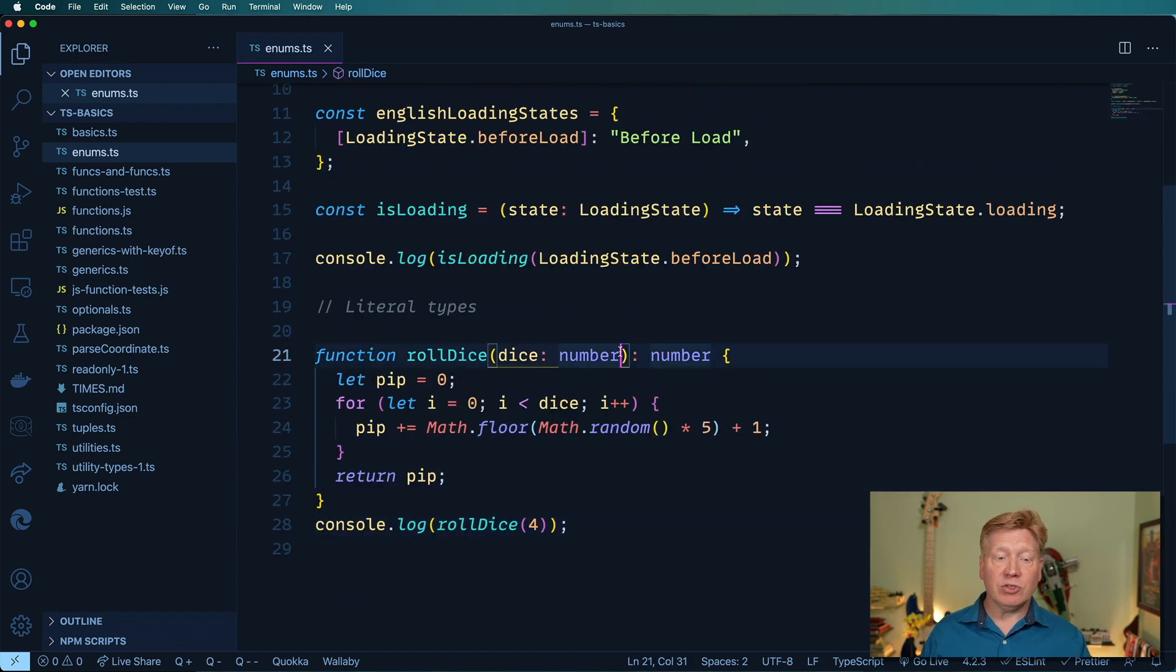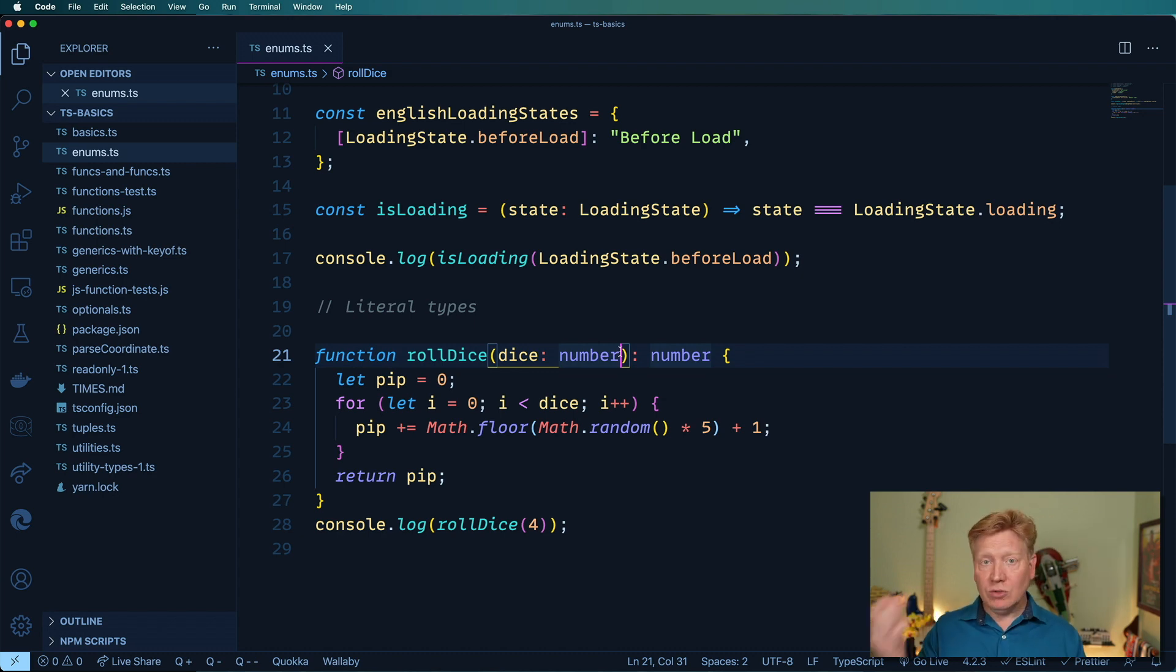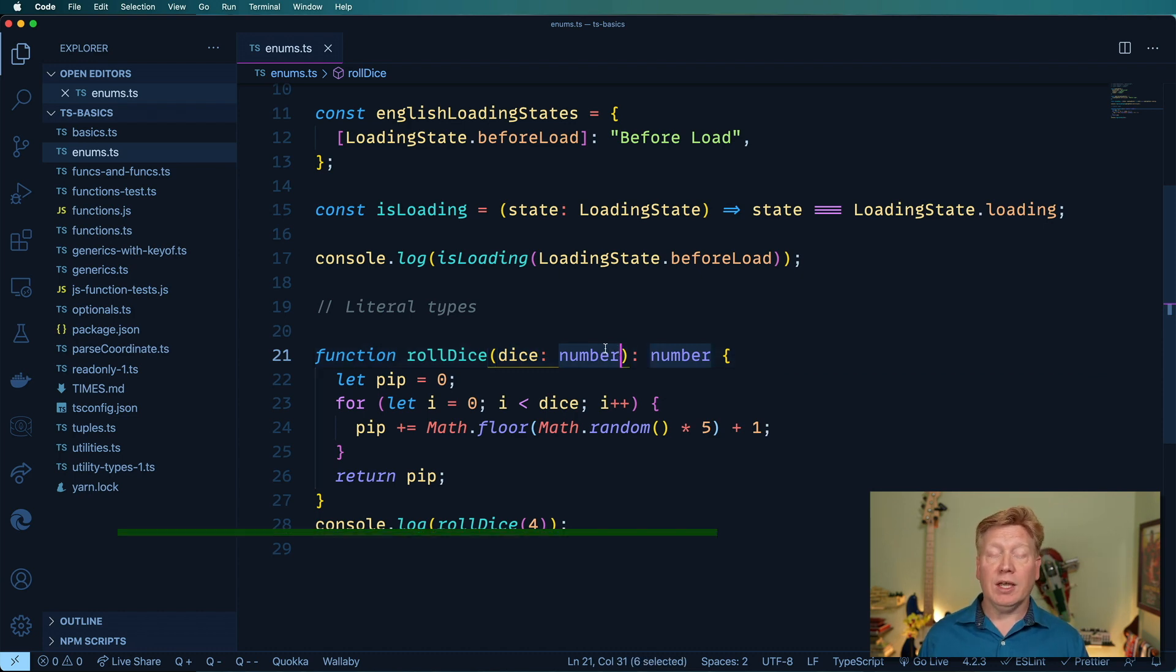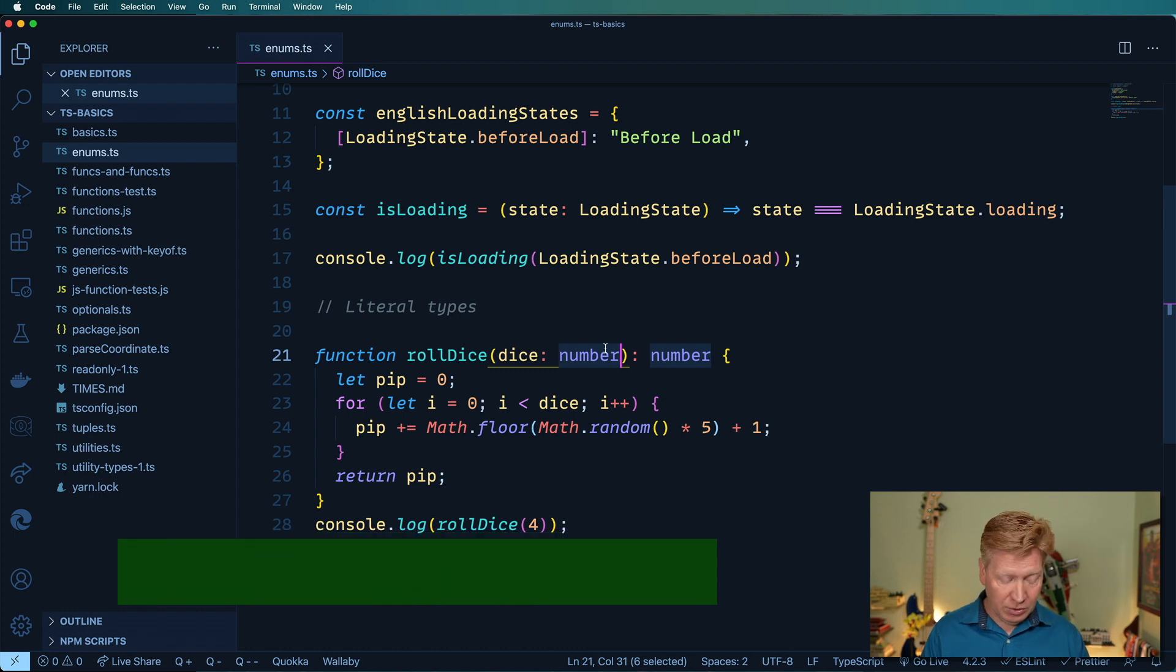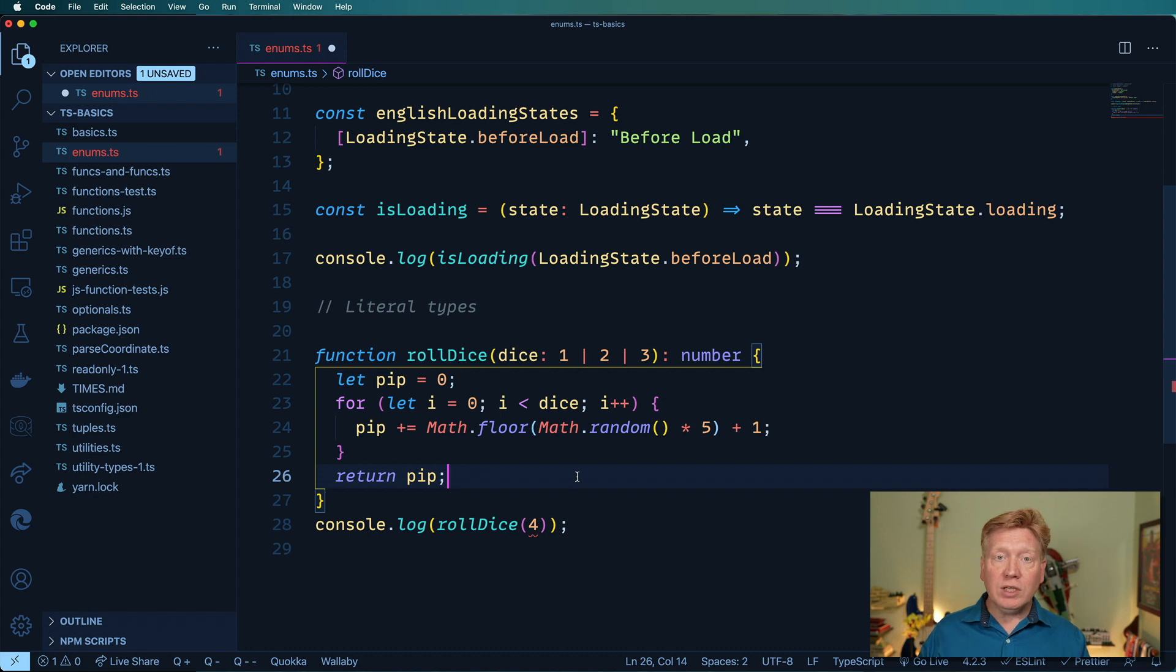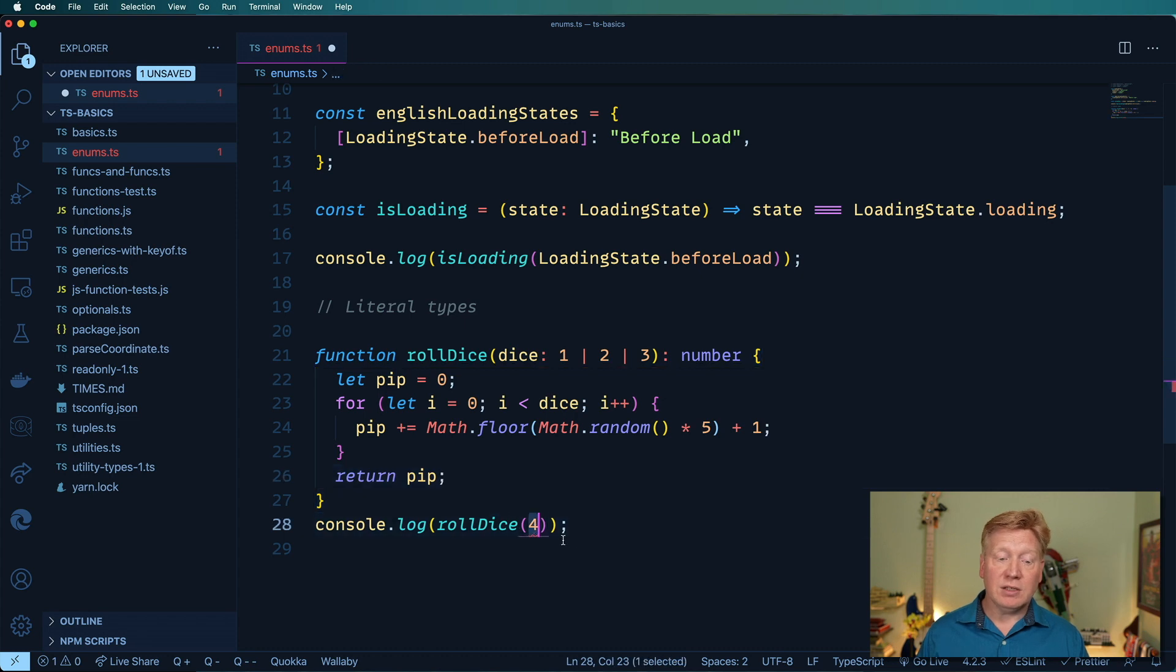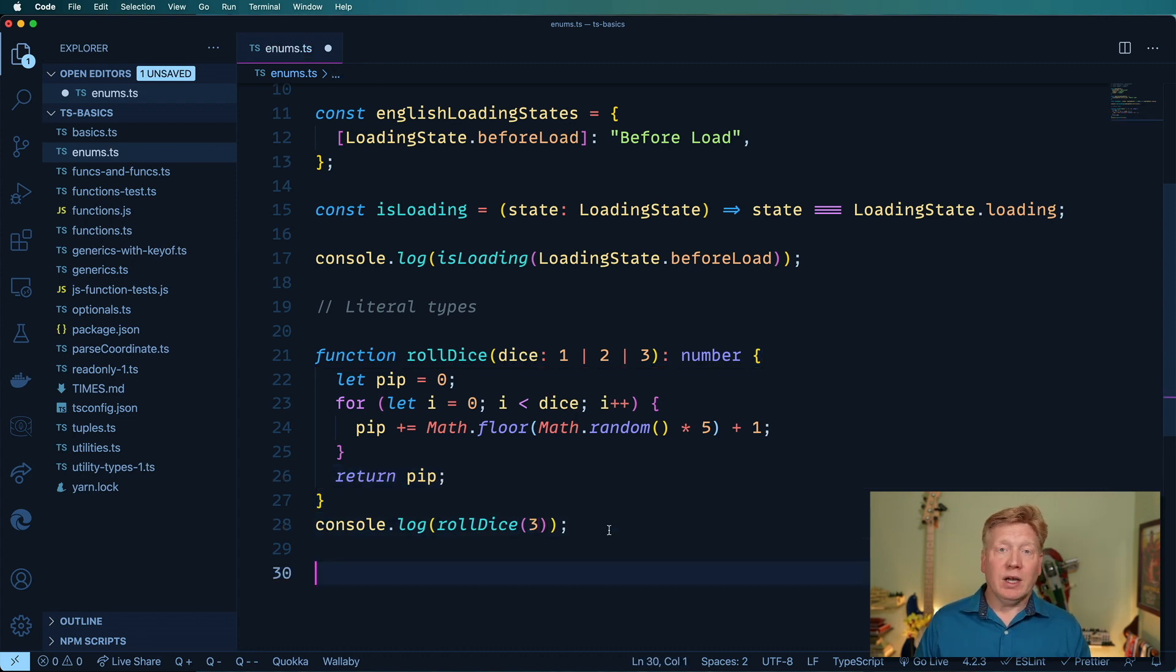But what happens if I want to constrain that number down to just one, two, or three dice? We only have 1d6, 2d6, or 3d6. Really easy to do with a numeric or a number literal or just basically a literal type. So let's do one, two, or three. So in this case, the only values that we are willing to accept for dice are either one, two, or three. So in this case, four is invalid. Three is just fine.